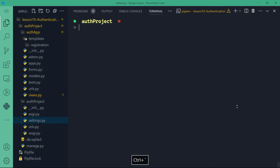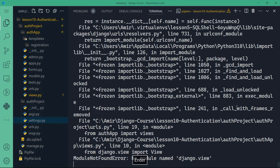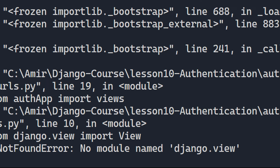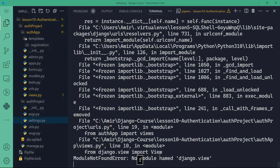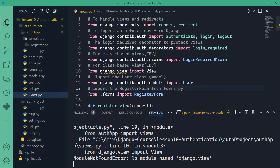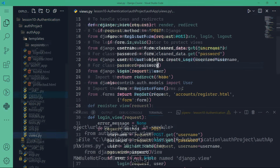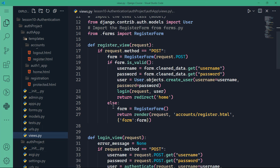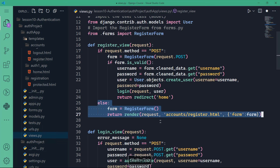Let's open the integrated terminal and run the server with Python manage.py runserver. We have an error: 'No module named django.view' — I misspelled it in views.py. It should be django.views with an 's'. Let me fix that squiggly line — that's the register view import. I apologize for that.